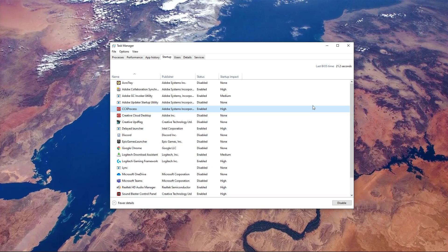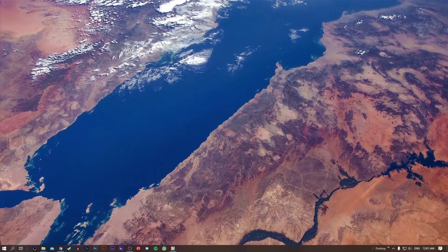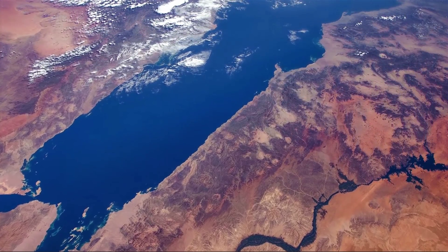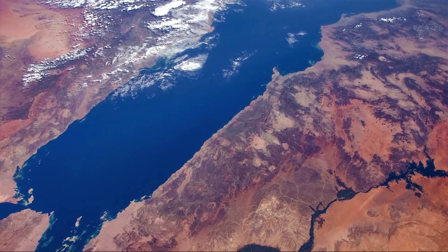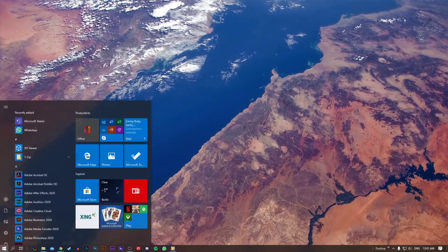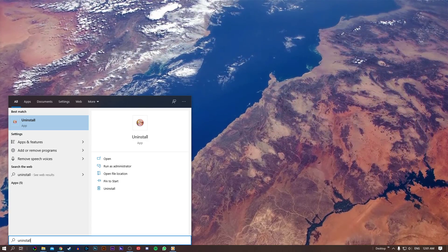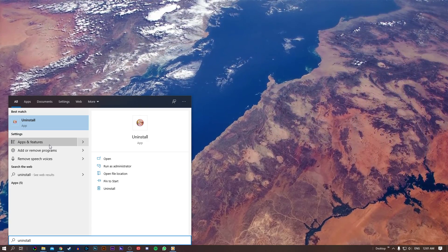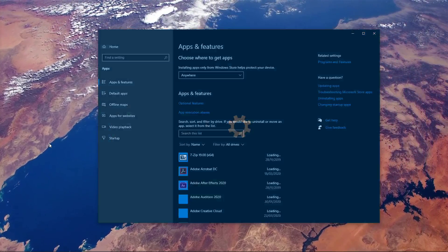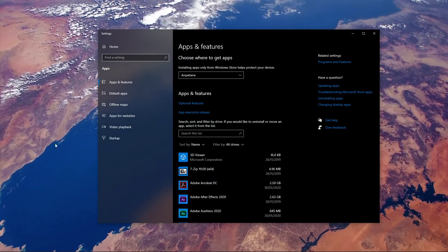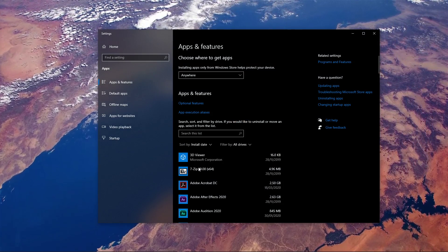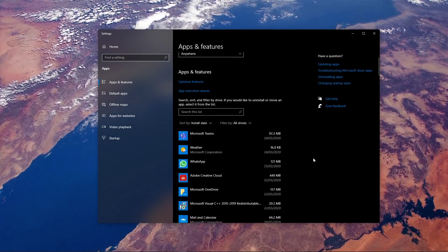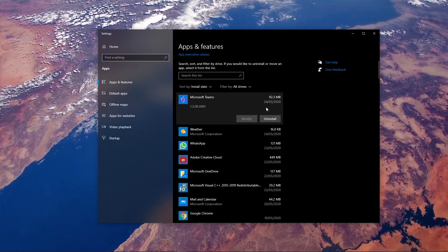In case you recently experienced an increase in slowness and lag, then you might have installed malware or other programs which drain your performance. Search for Uninstall and open up the Apps and Feature System Settings. Here, you should sort your programs by install date and uninstall those which you don't use.